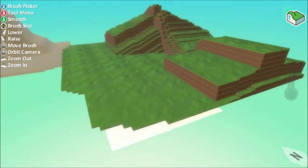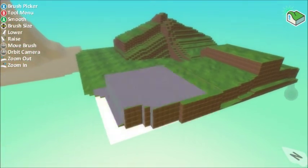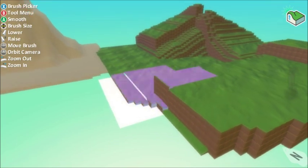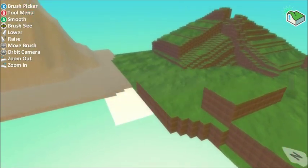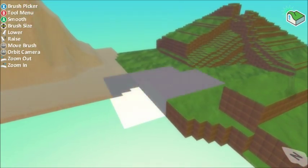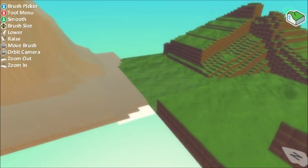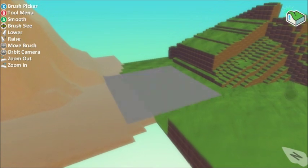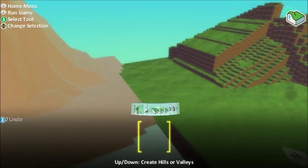If I add some more ground here, raise some up. You can add different levels to the game and you can also add water as well.